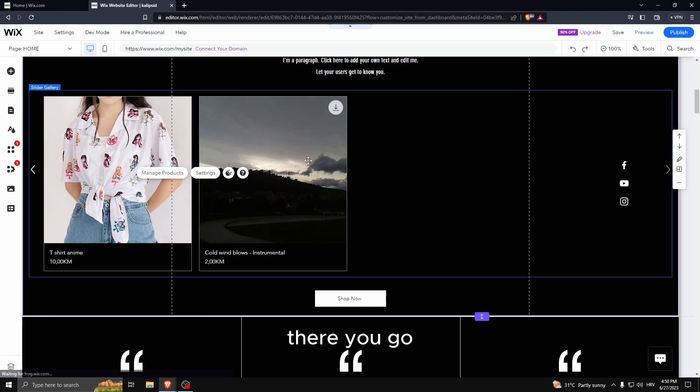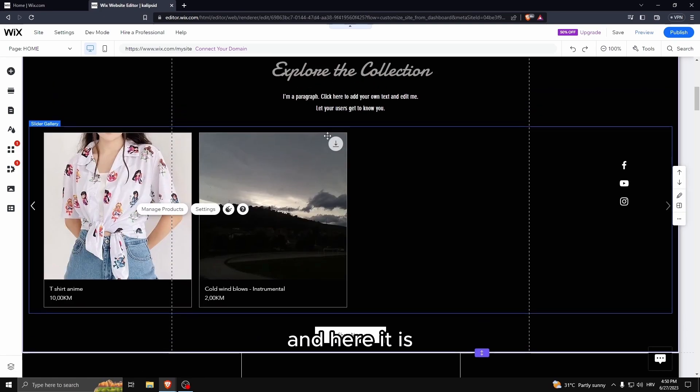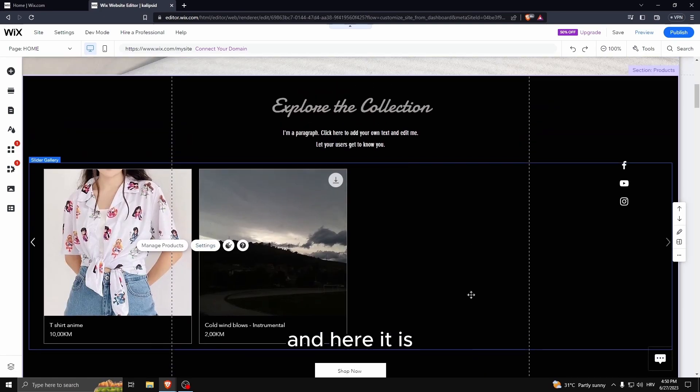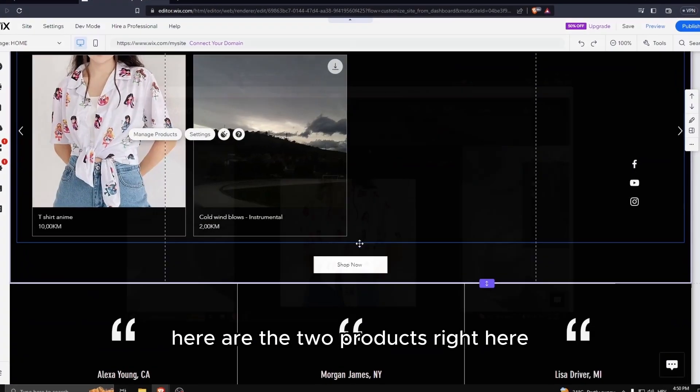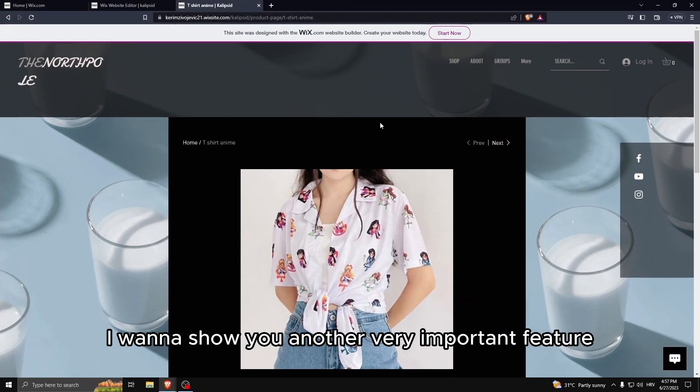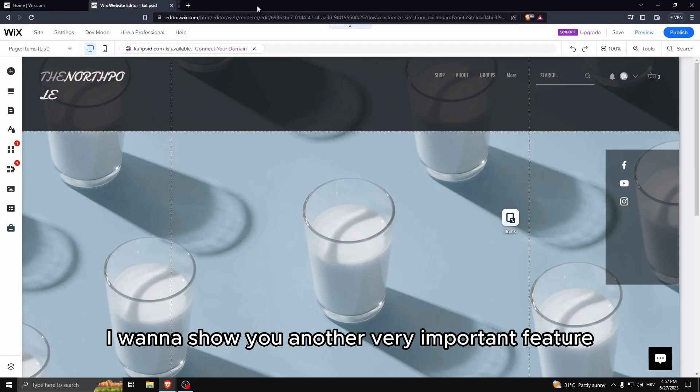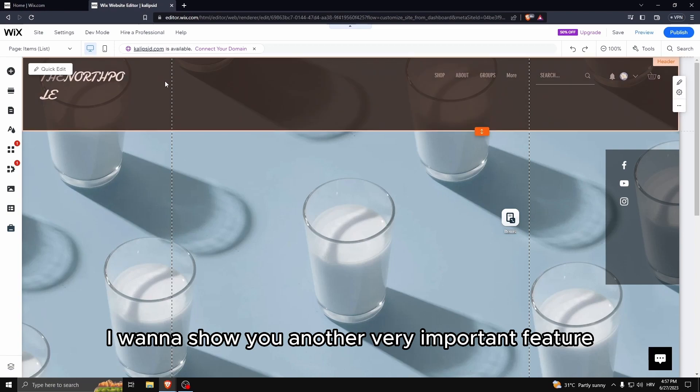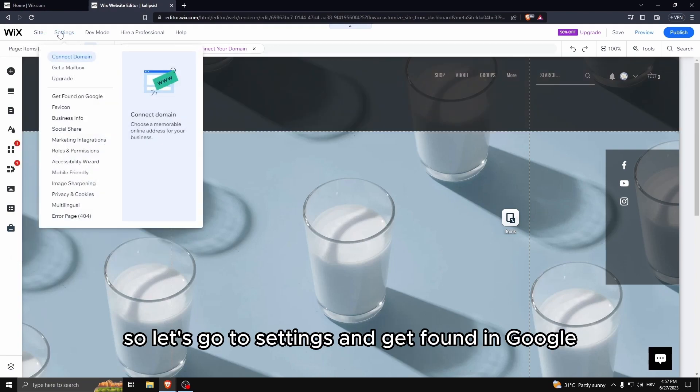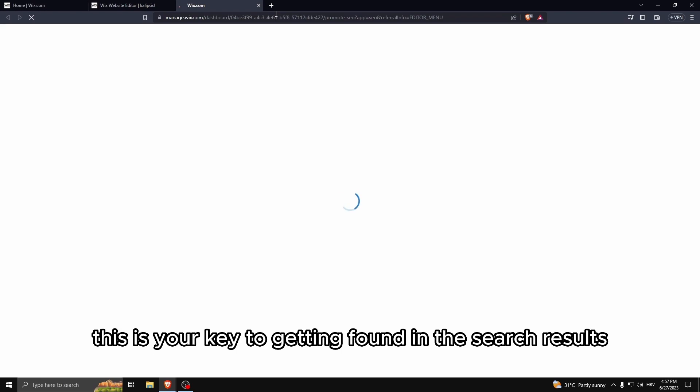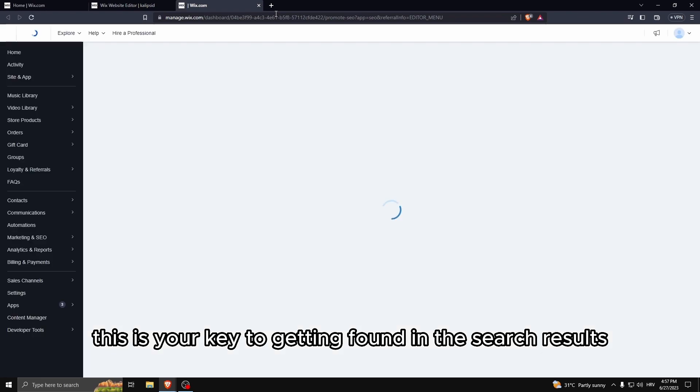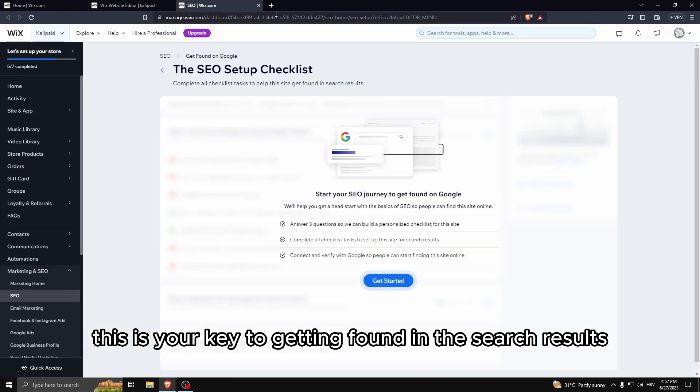There you go, and here it is, here are the two products right here. Here I want to show you another very important feature.